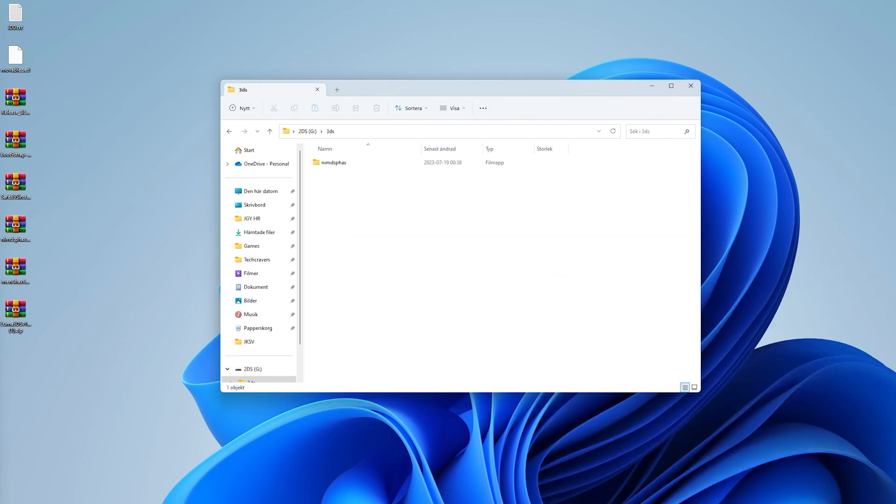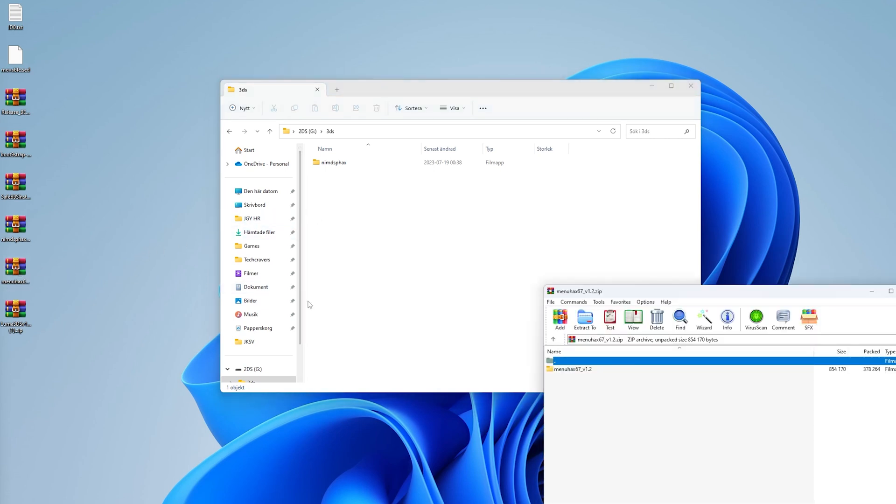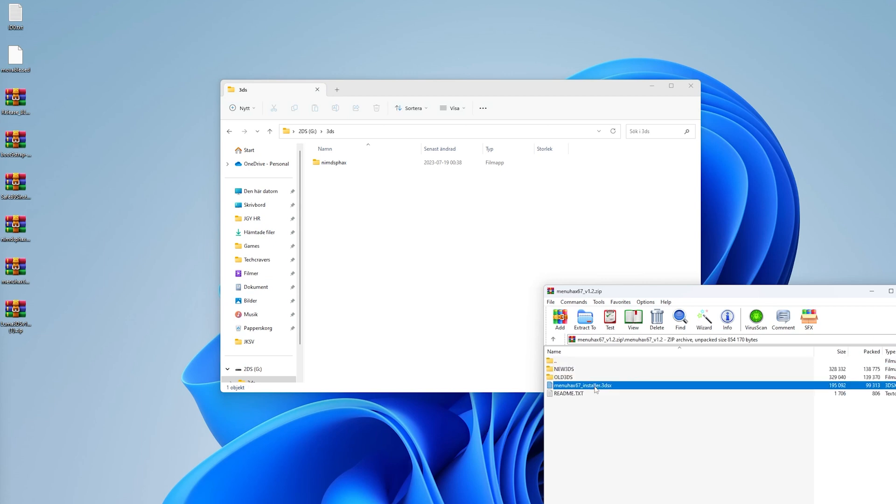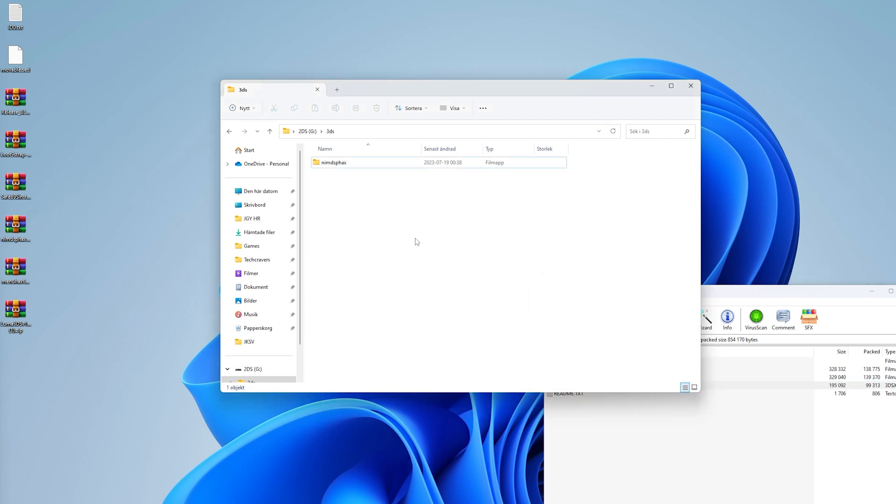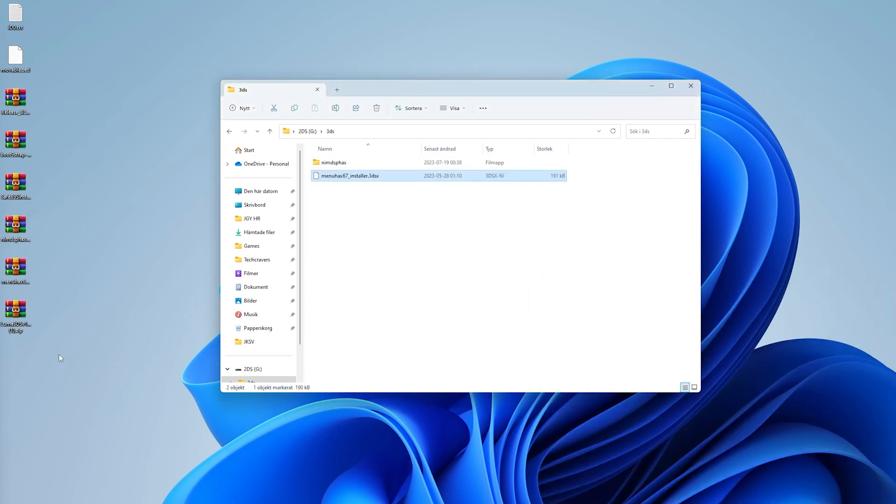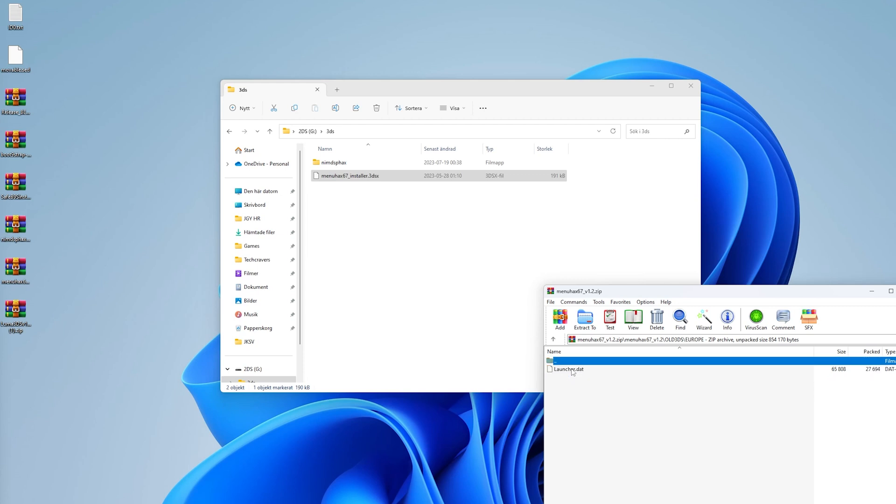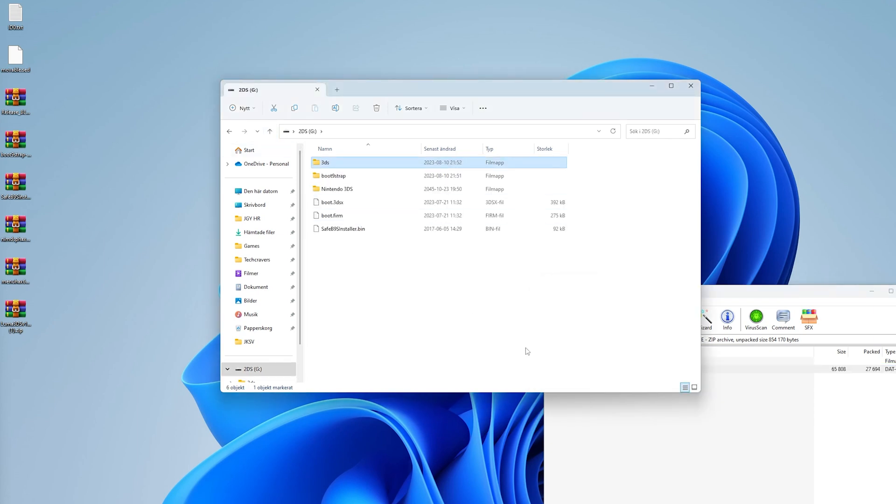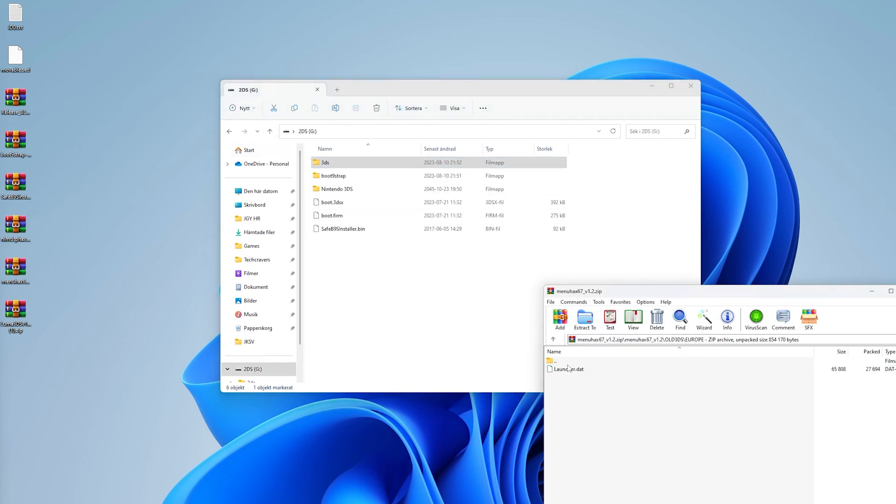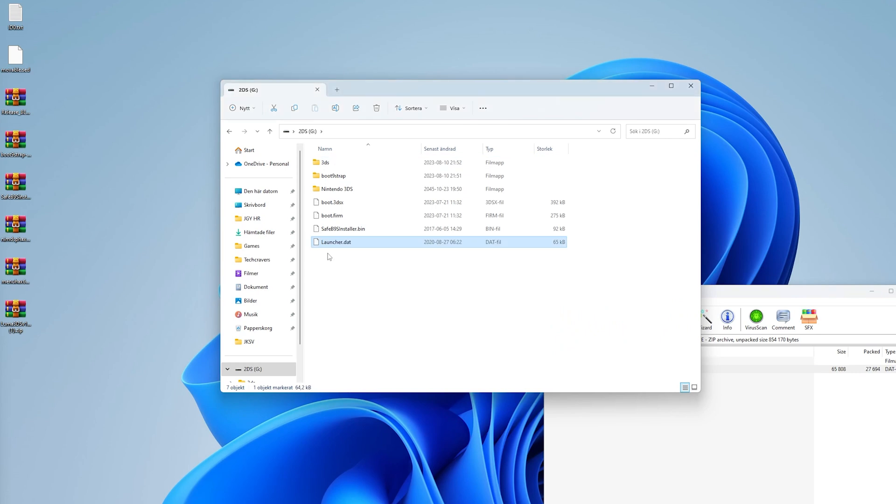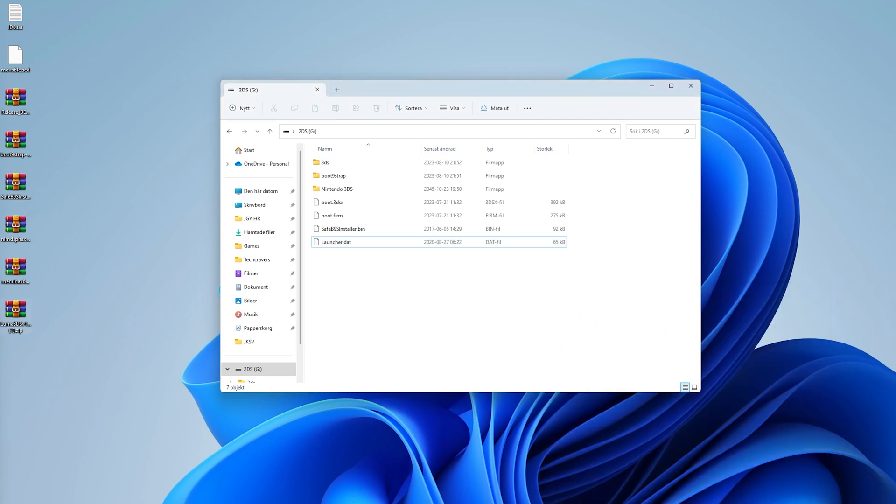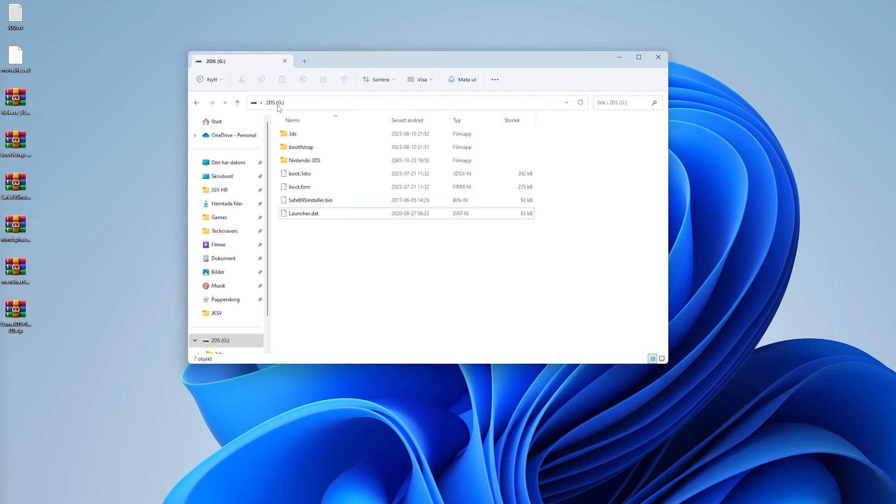When that is done, create a new folder on the root of your SD card named 3ds if it does not already exist. Copy the nimdsfix folder from the nimdsfix zip file to the 3ds folder you just created. Then copy the menuhacks67-installer.3dsx from the menuhacks zip folder to the same 3ds folder. And from the same menuhacks zip folder, locate the correct launcher.dat file depending on if you're hacking an old 2DS and 3DS or a new 3DS. When you have found your file, copy it to the root of your SD card. And once you have followed my steps, this is how your root should look like. Now keep your SD card in your computer as it's still needed in the next section.